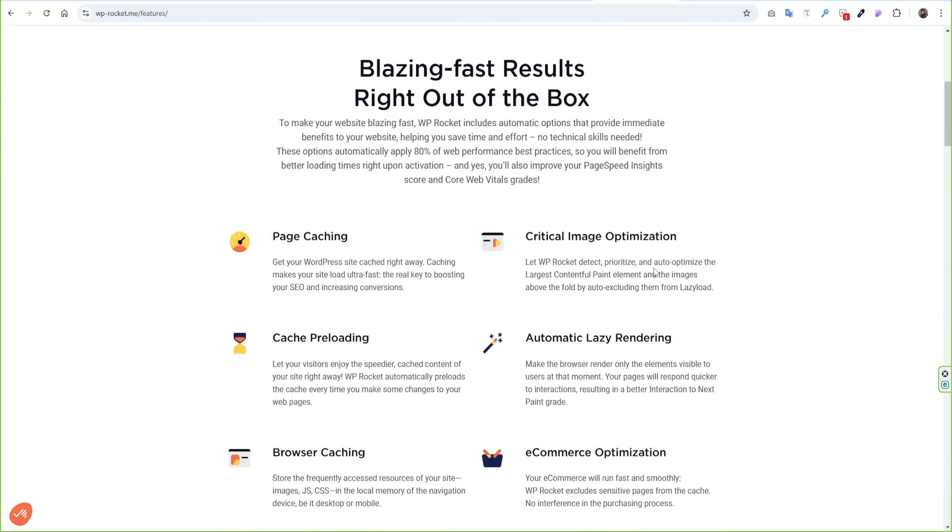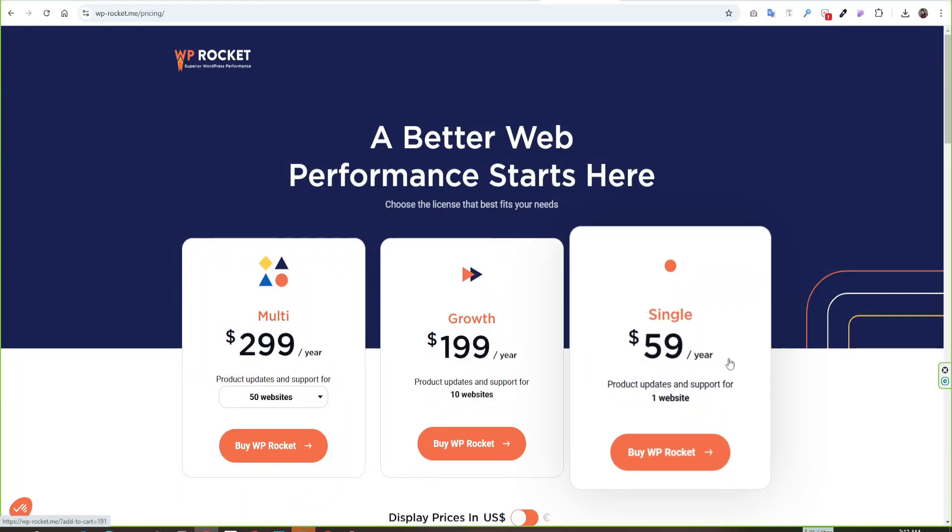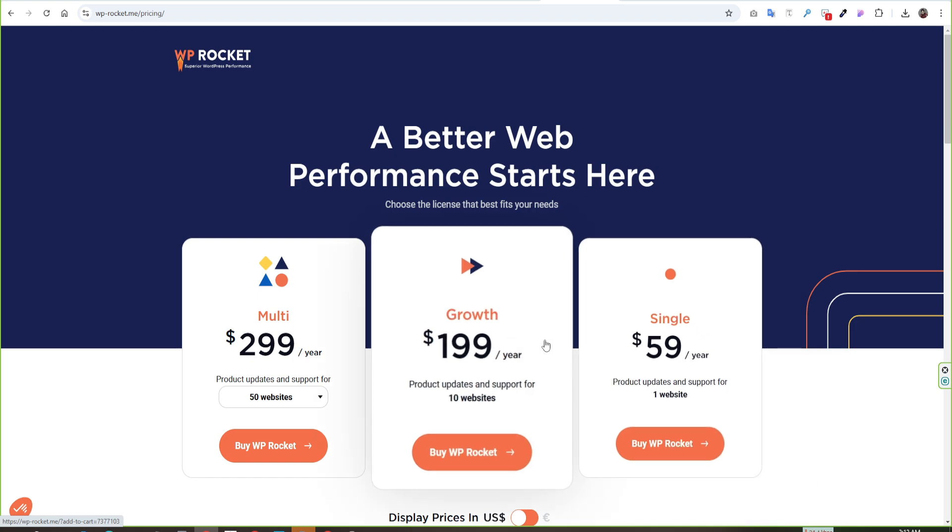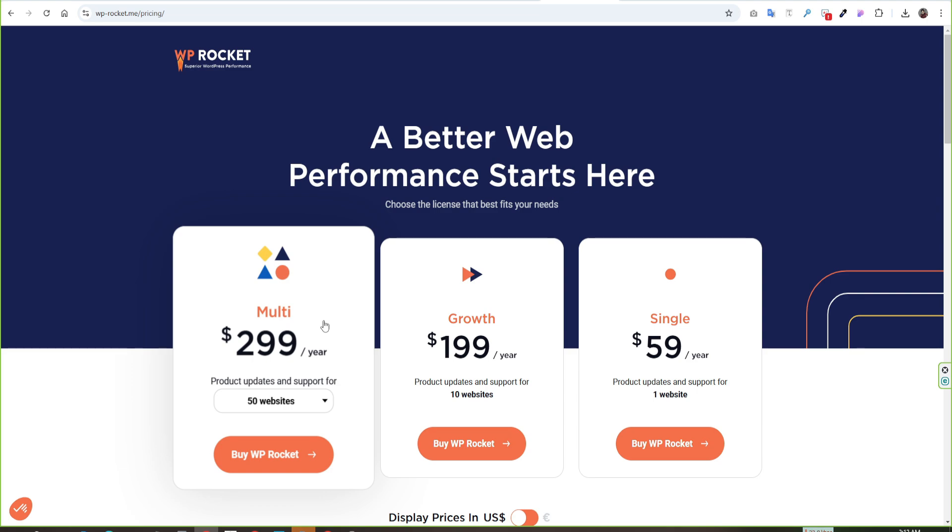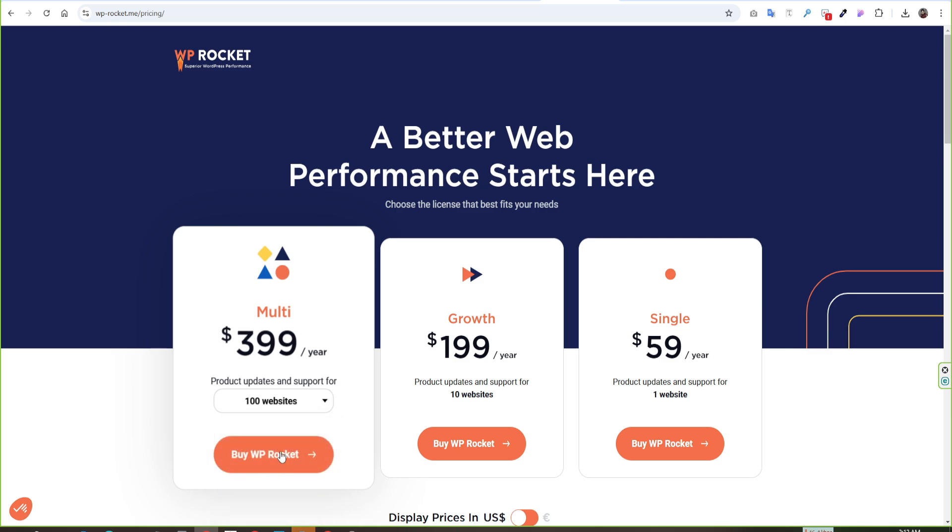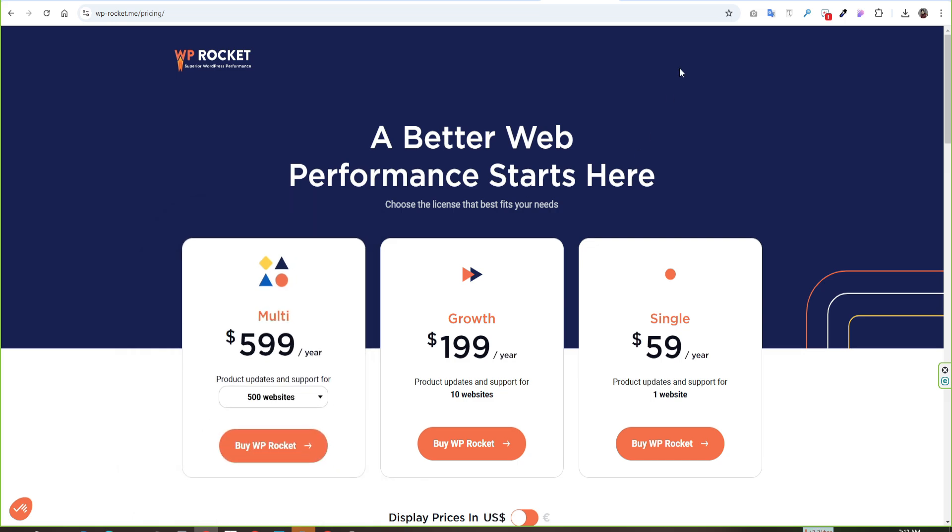So let's check the pricing plan of it. For a single website, it will cost only $59. The growth plan will cost $199 and you can use it on 10 websites. On multi-plan, it will cost only $299 and you can use it on 50 websites. If you have more websites then you need to click the drop-down menu. This plan is great value for money and suitable for agencies.